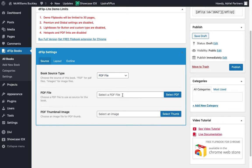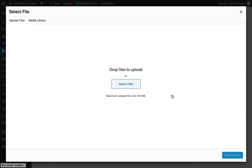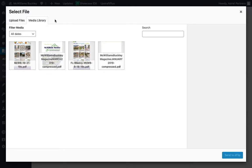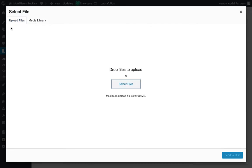And then it lets us select what PDF we want to use. Now, when you click it, it's going to take you to your typical media uploader. And you can either go to your media library if you've already uploaded one. This will show you only PDF files that you've uploaded to your library. But in this case, we need to upload the PDF file directly. So we're going to go back to the upload files tab.